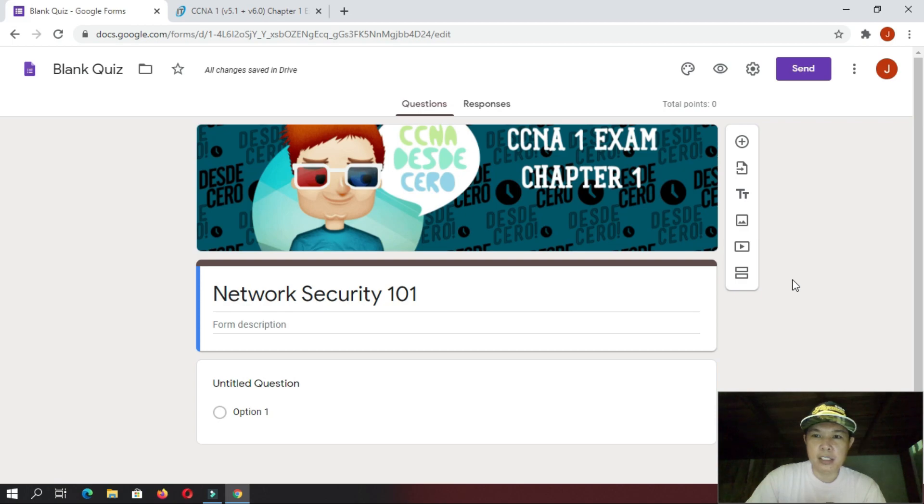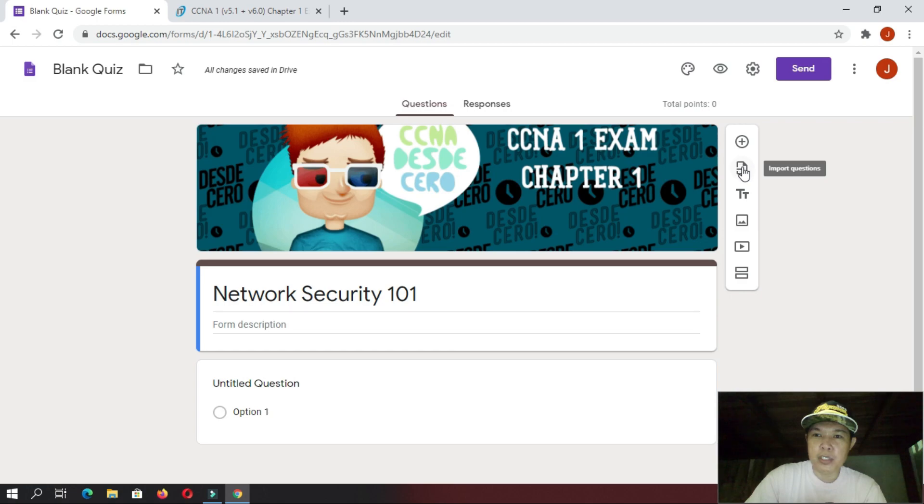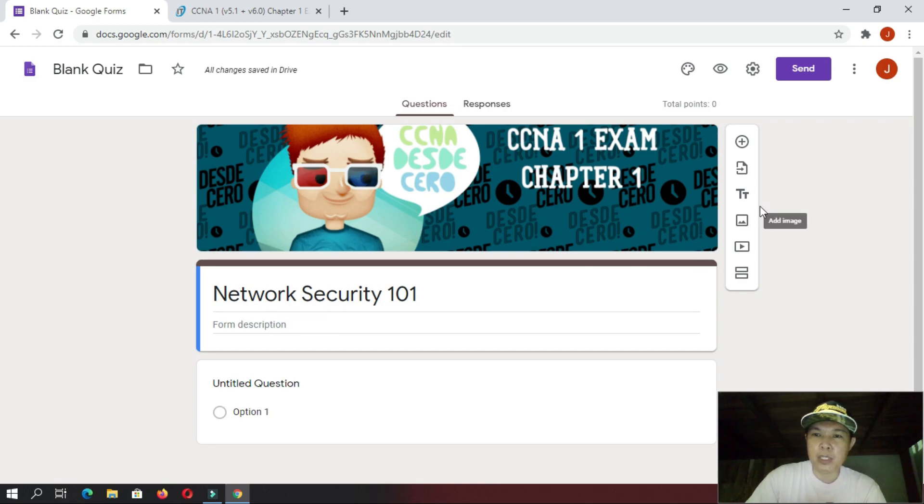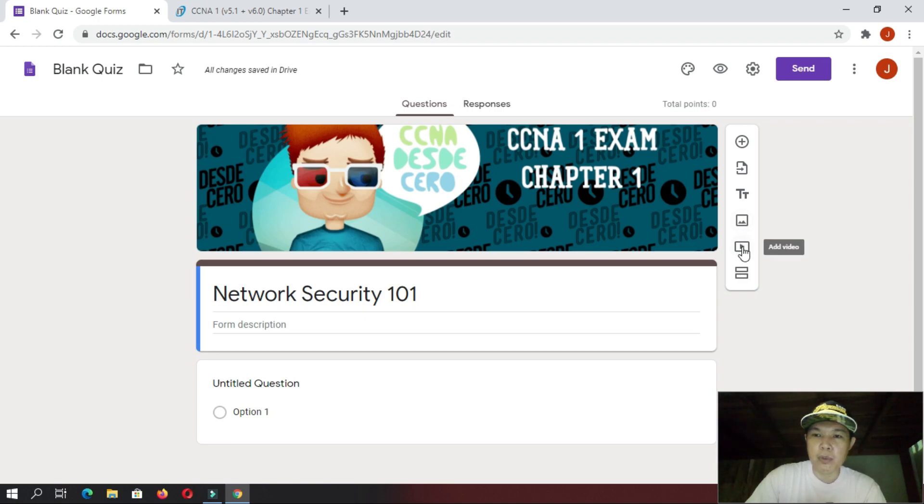Now, next is, so we have here these options that you must also consider, like this one. Add a question, import questions, add title and description. Like, we have already a title here. You can add a description if you want. You can add an image. So, if you want to add an image here or on any questions, you can click this one, Add Image. You can also add a video if you want, and you can also add a section for your forms.